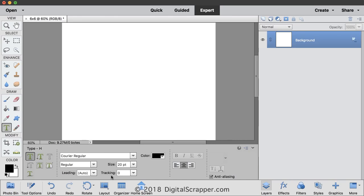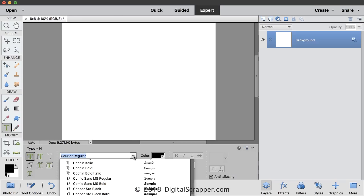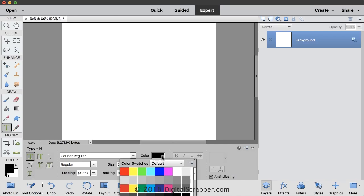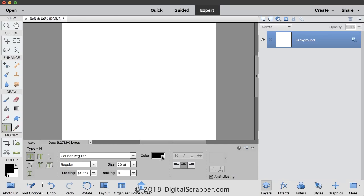Feel free to follow along. Get the Horizontal Type Tool, and then in the Tool Options, open the Font Picker and choose a basic font. I'm using Courier Regular. Set the size of the font to 20 points, and the Letting should be Auto and the Tracking should be 0. Next, open the Color Picker and choose Black, and then set the alignment to Center.